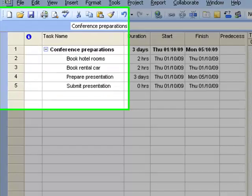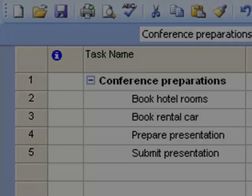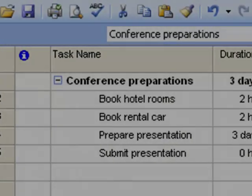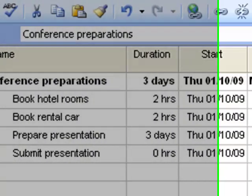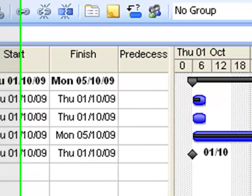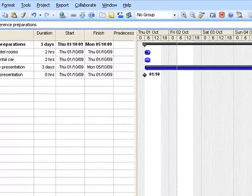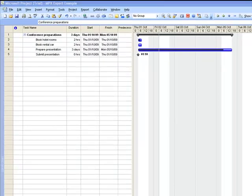...the topics in your map turn into tasks in the project and the task information that you assign to each topic is translated into the Microsoft Project file. You can now develop and deliver your project from within Microsoft Project.